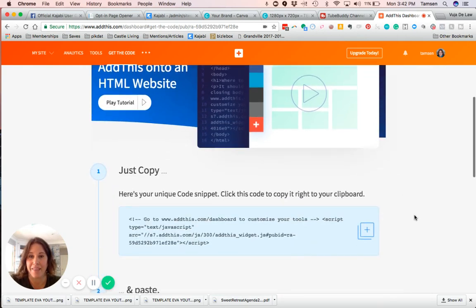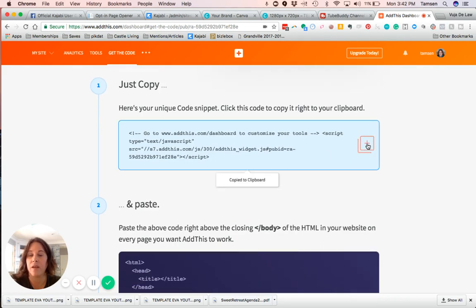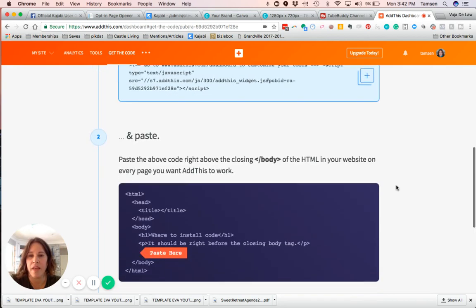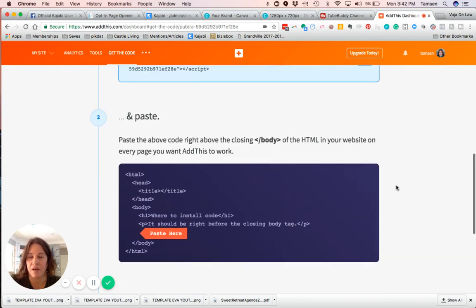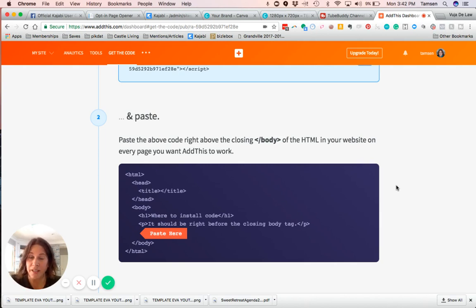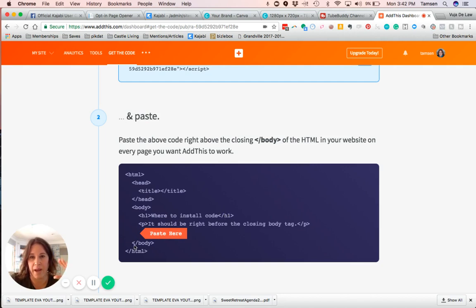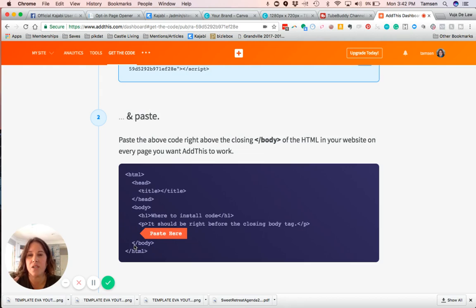It's really straightforward. From your AddThis page, just copy the script—you can just click that button and it's copied to the clipboard. Right here it's telling you exactly where to put it, although I know before I started learning how to read code I was like, where in the world is that? What you want to do is go over to Kajabi. This is where it's going to go: right before this bracket slash body bracket.